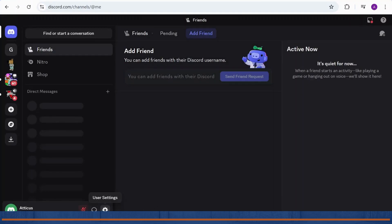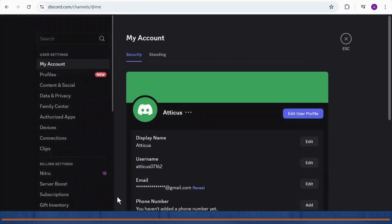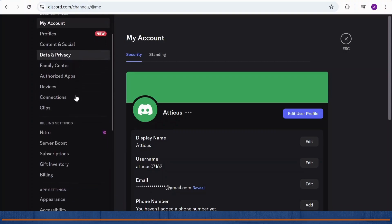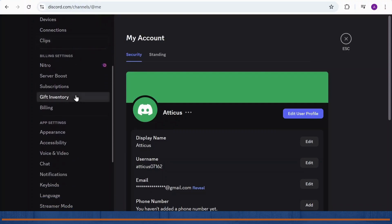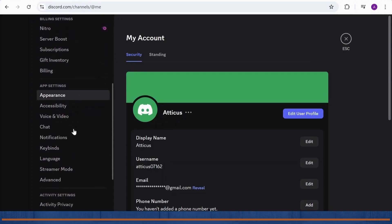Head over to your user settings and after you're there, simply scroll down till you find an option that says voice and video. Tap on it.